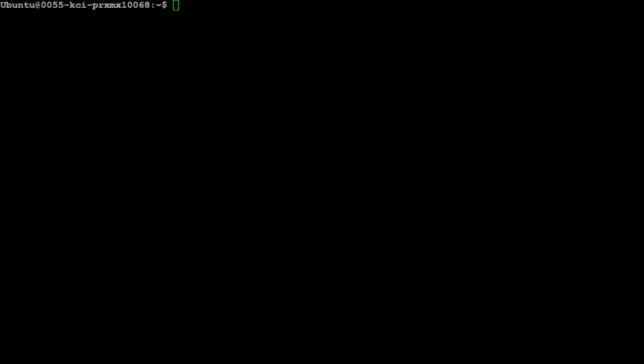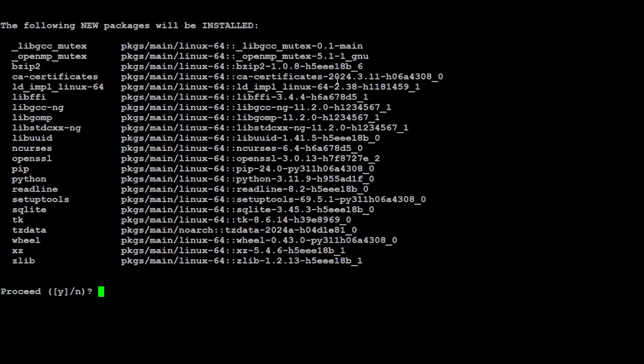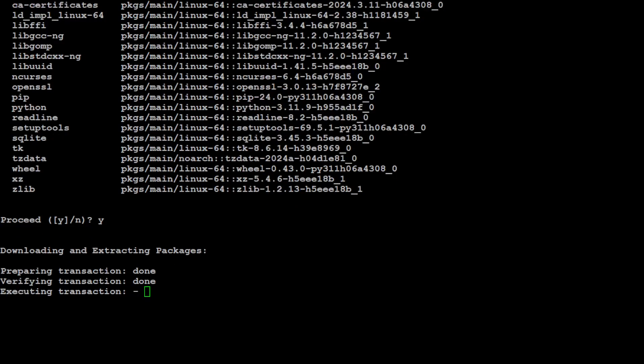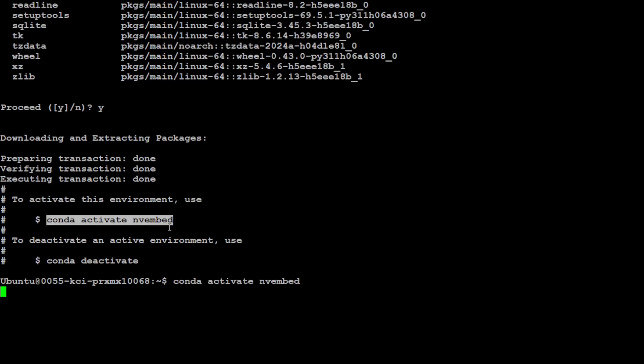So let's first create the Conda environment so that we could install this model in isolation. I'm creating this Conda environment with NV-Embed. Let's press Y here. Let's wait for it to finish, shouldn't take too long. Let's step into this environment by activating it.